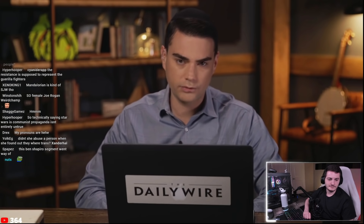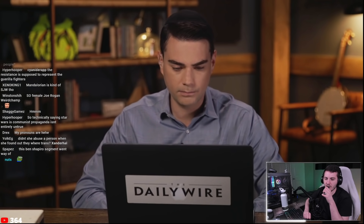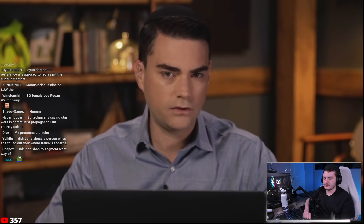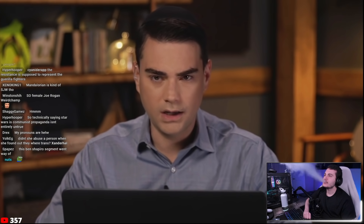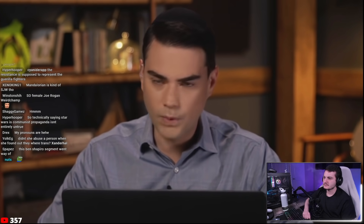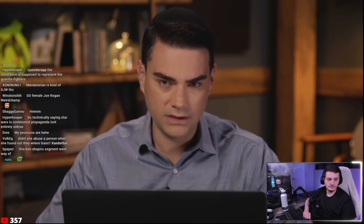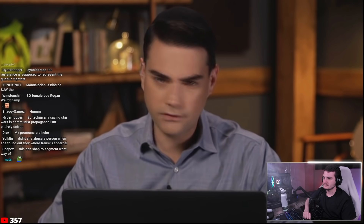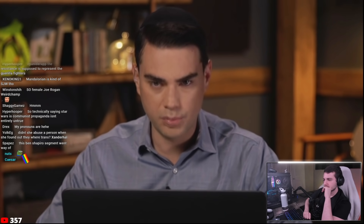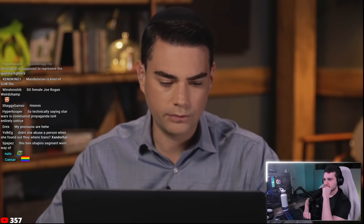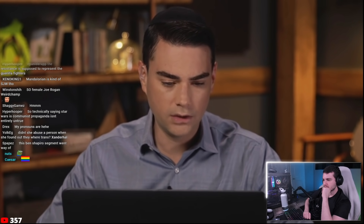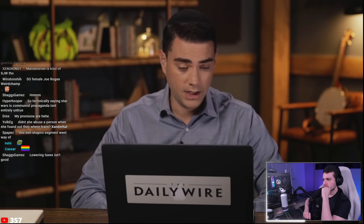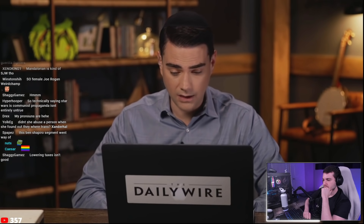Ben wraps up his Reagan argument: Reagan was saddled with a Democratic Senate, didn't control spending, but broke inflation, radically lowered taxes leading to two decades of growth, escalated defense spending including Star Wars to break Soviet power — so Reagan ends up in the A category with Calvin Coolidge, one of Reagan's heroes.